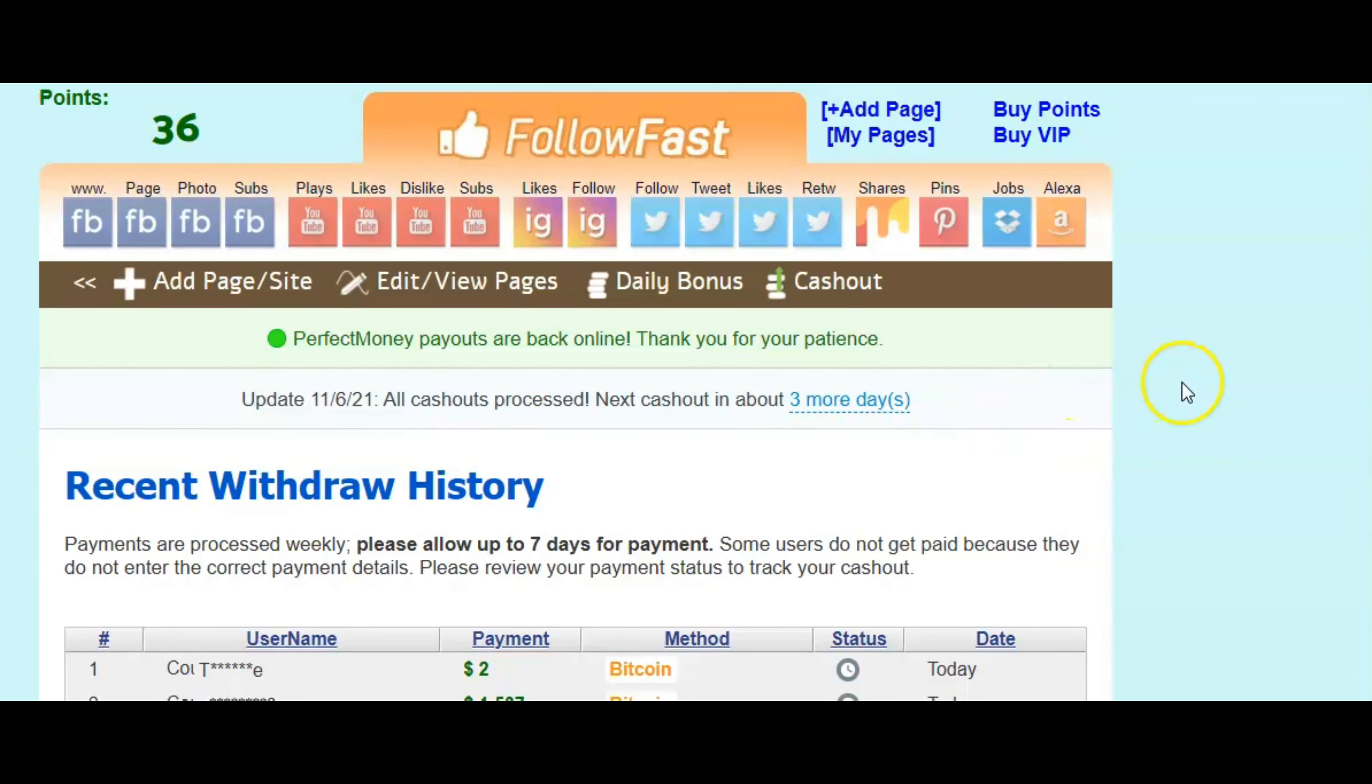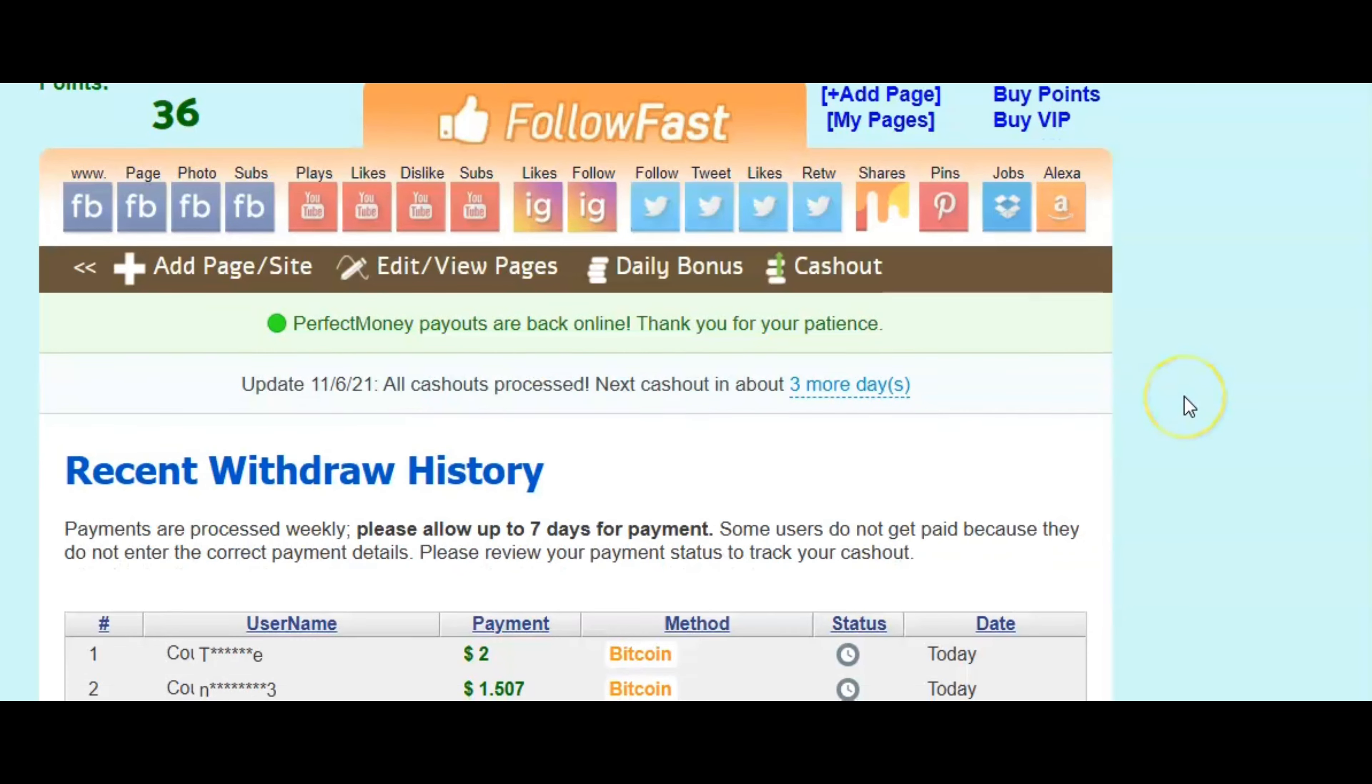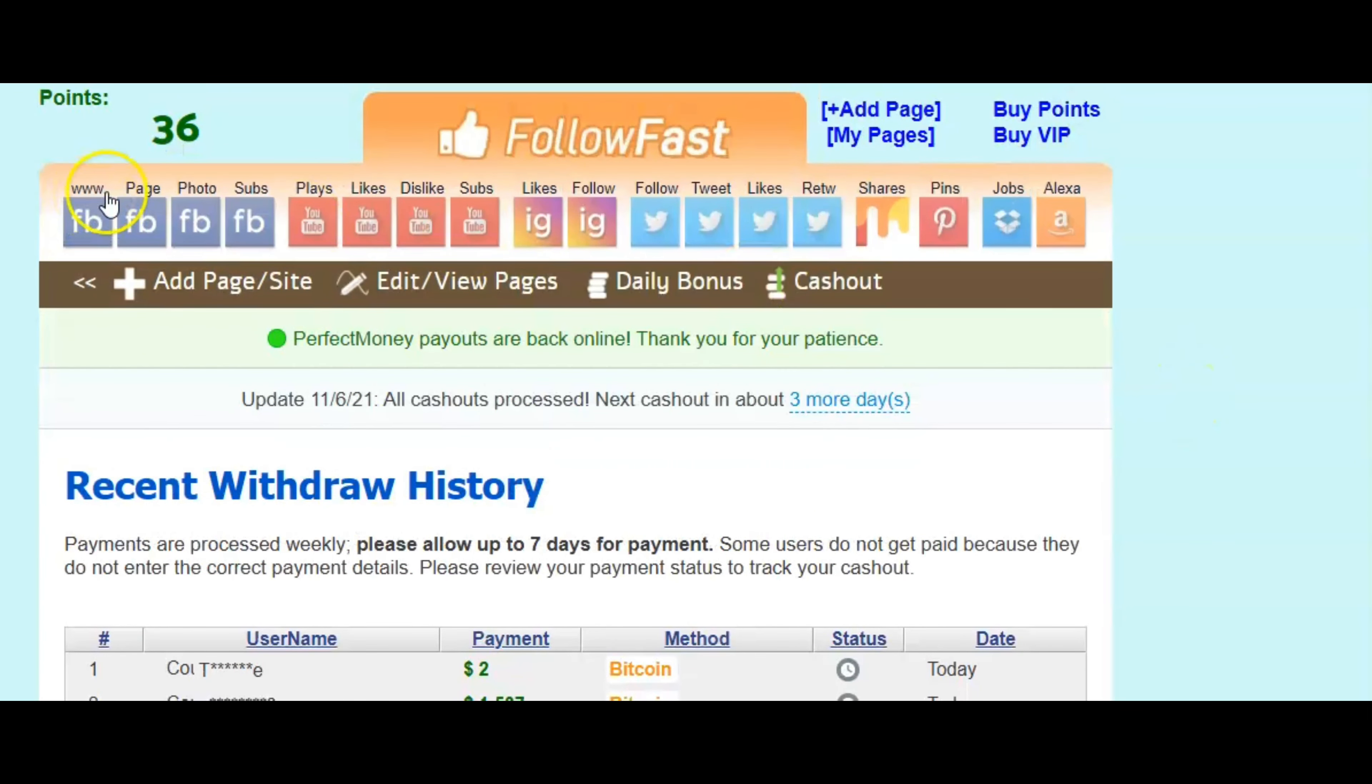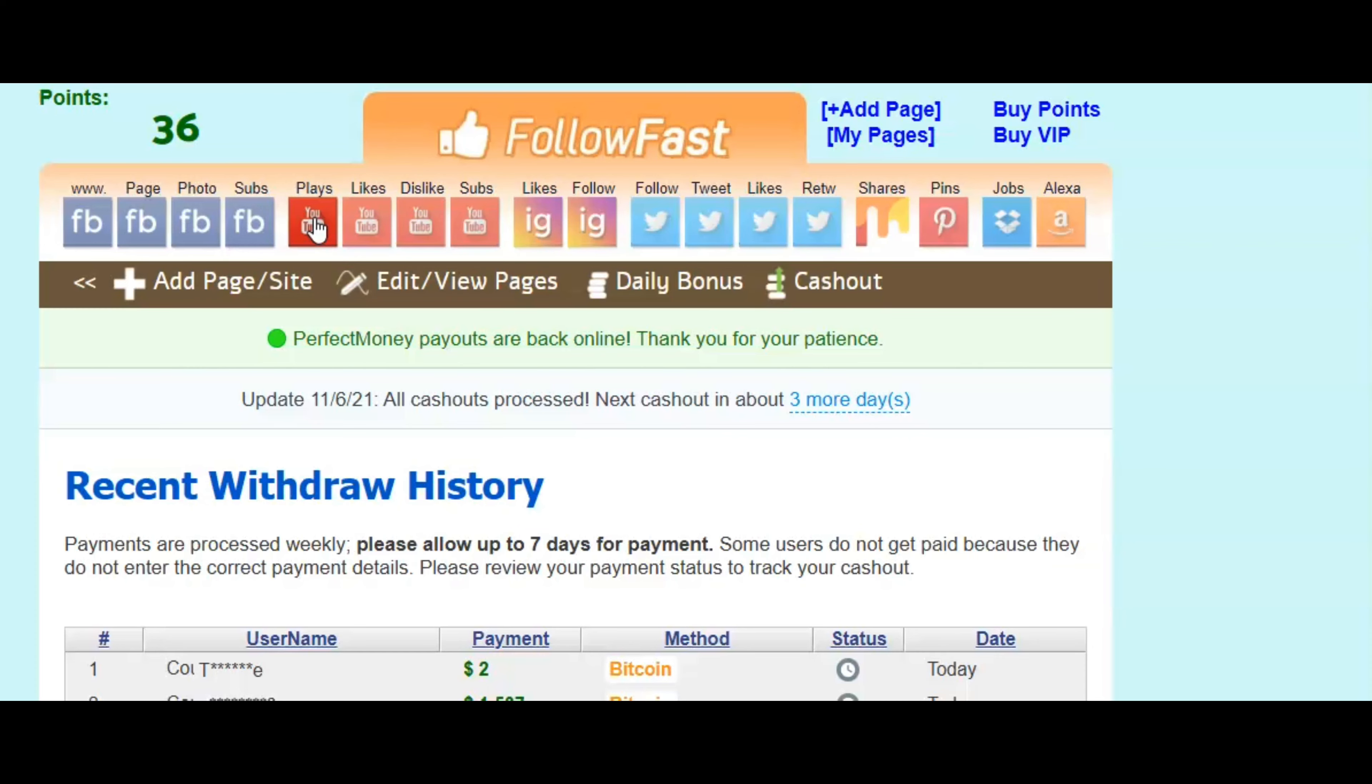So next thing I'm going to do, guys, is show you how you can watch videos and earn the money. It's very simple. So you're going to go up here. As you can see, the little YouTube symbol right here. You're going to click where it says plays.